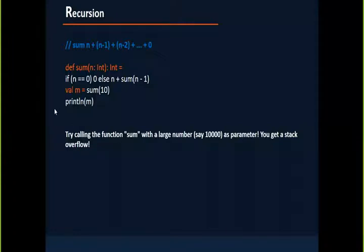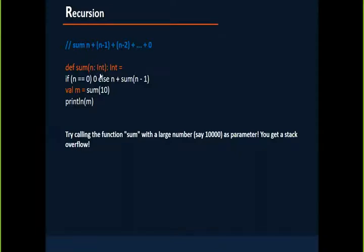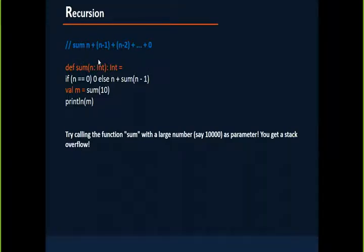For example, let me show you this. We have a function sum. If I want to calculate sum of 10, my intention is to sum 0 to 10 numbers. If I have to define my function sum of 10.